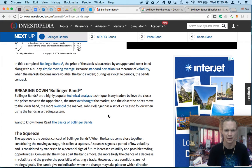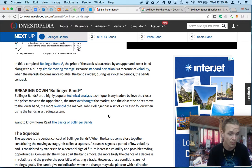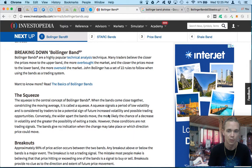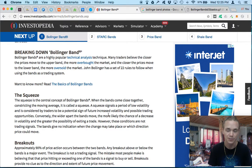Breaking down the Bollinger Band — a highly popular technical analysis term — many traders believe the closer the price moves to the upper band, the more overbought the market is, and the closer the prices move to the lower band, the more oversold the market is. John Bollinger has a set of 20 true rules to follow when using the Bollinger Band trading system. We're only going to read two of them for you. Investopedia has a great way to dive right into these technical terms and what the indicators mean and how to use them.